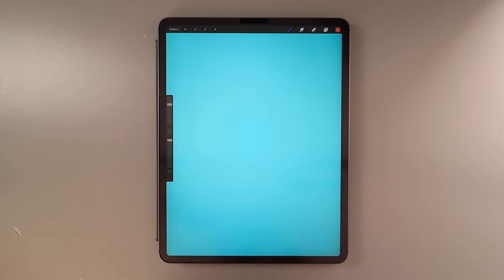Hi guys, welcome back to my channel. In this video I am going to take you through the process of outlining your lettering in Procreate.